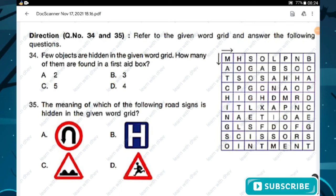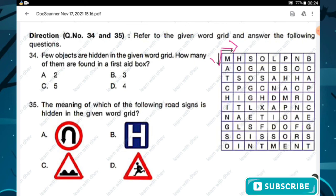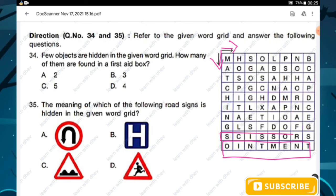Question number thirty-four: a few objects are hidden in the given word grid. How many of them are found in a first aid box? Looking at the grid arranged left to right and top to bottom, the words found related to a first aid box are: ointment, scissors, and bandage. We can find three words. Hence option B is the right answer.